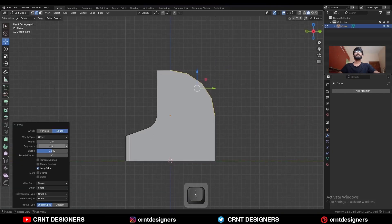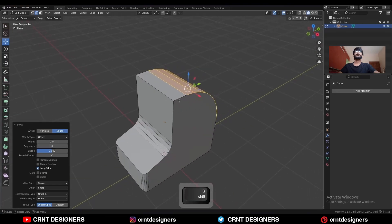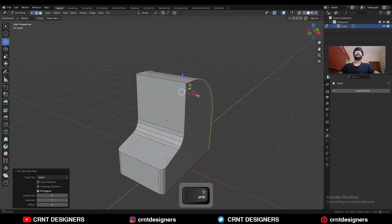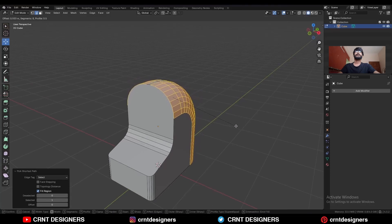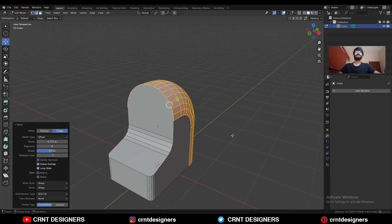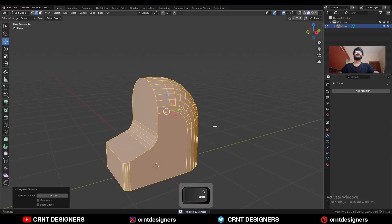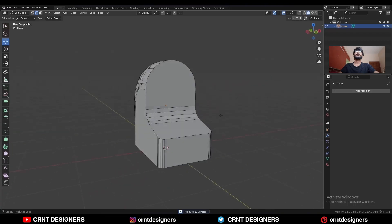Give the proper bevel width and add an 8-segment bevel so you can get a curved form there. Then select these edges and Ctrl+B to add a bevel on them. Press C to avoid clipping, then select everything and press M and merge by distance so duplicate vertices will get merged.